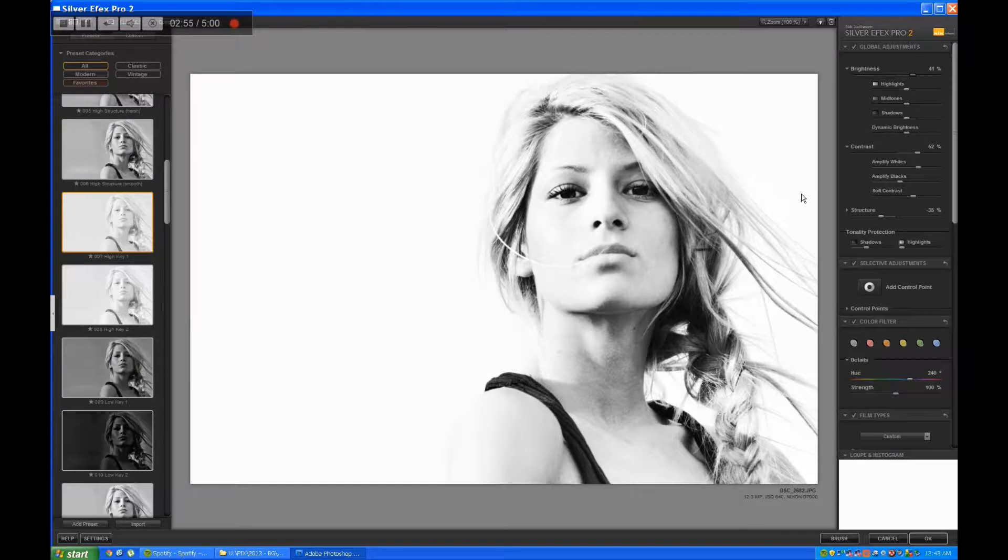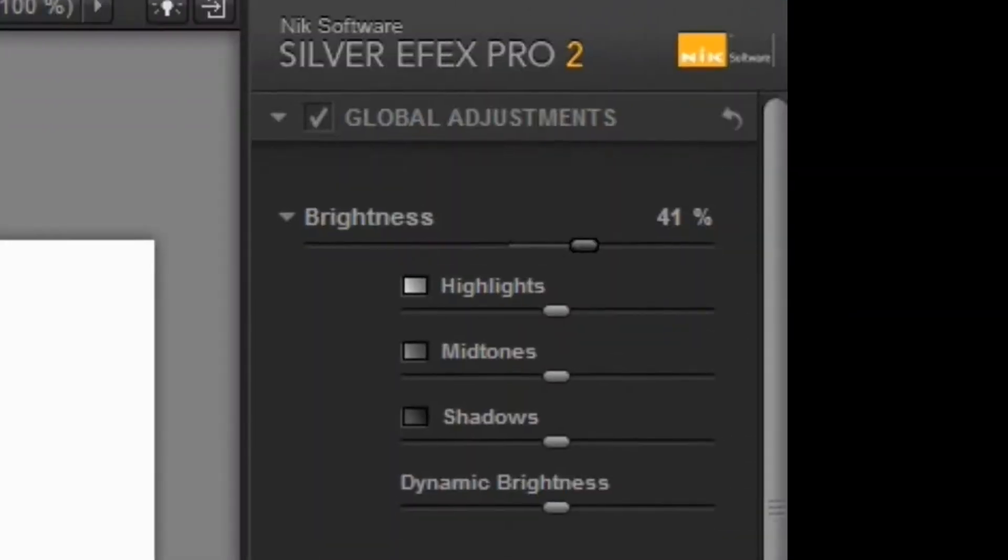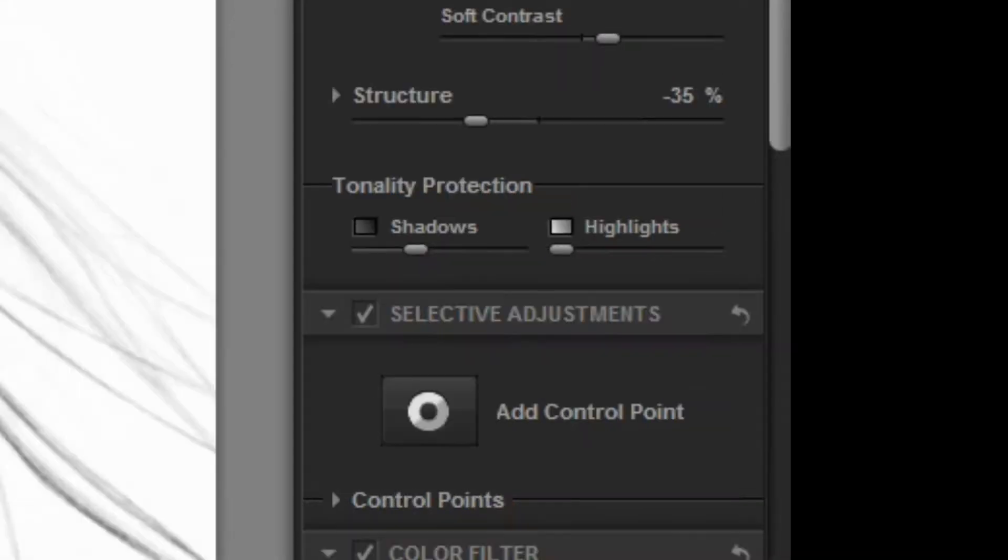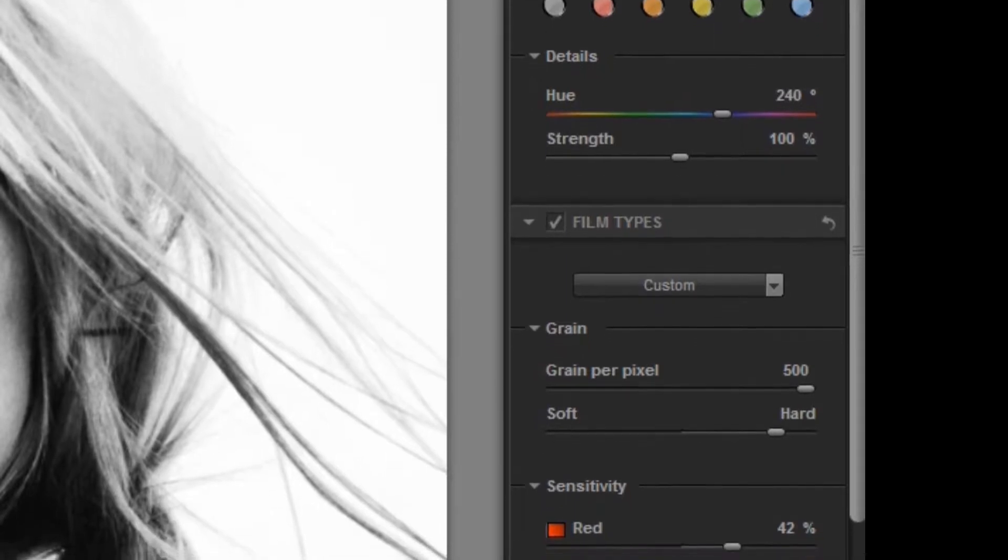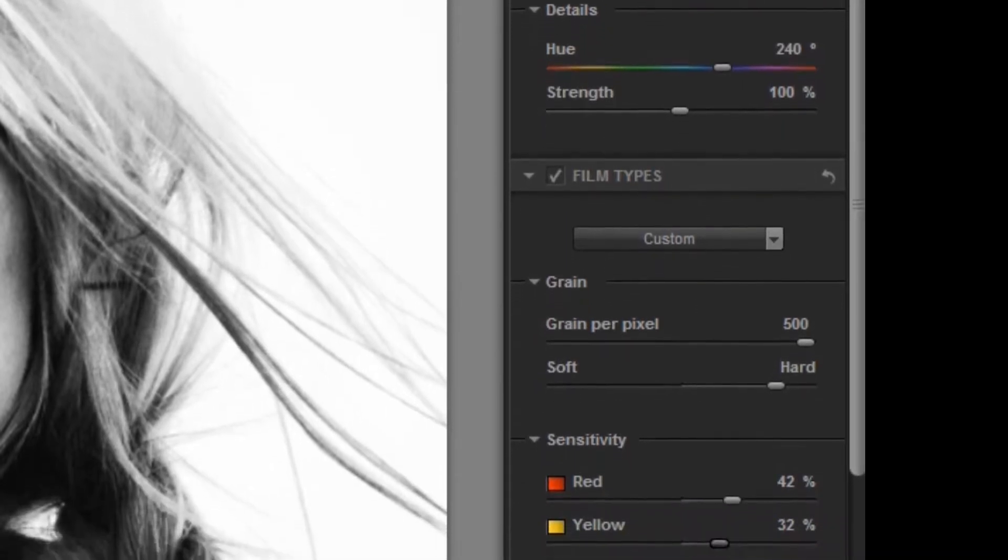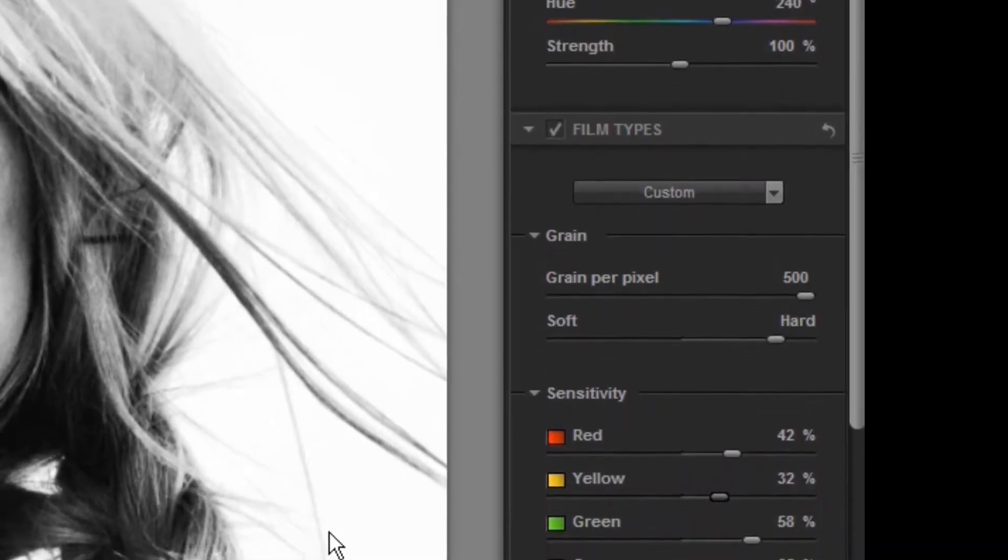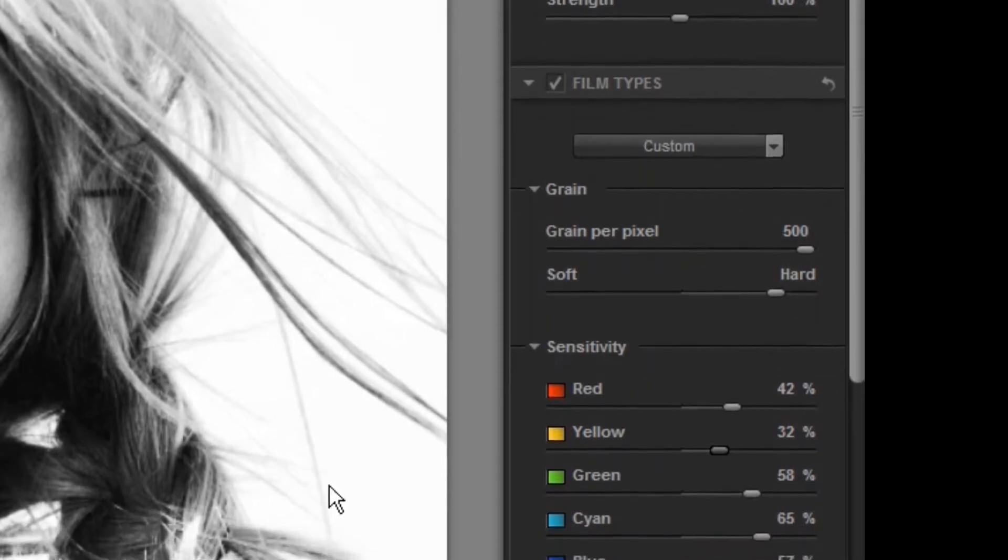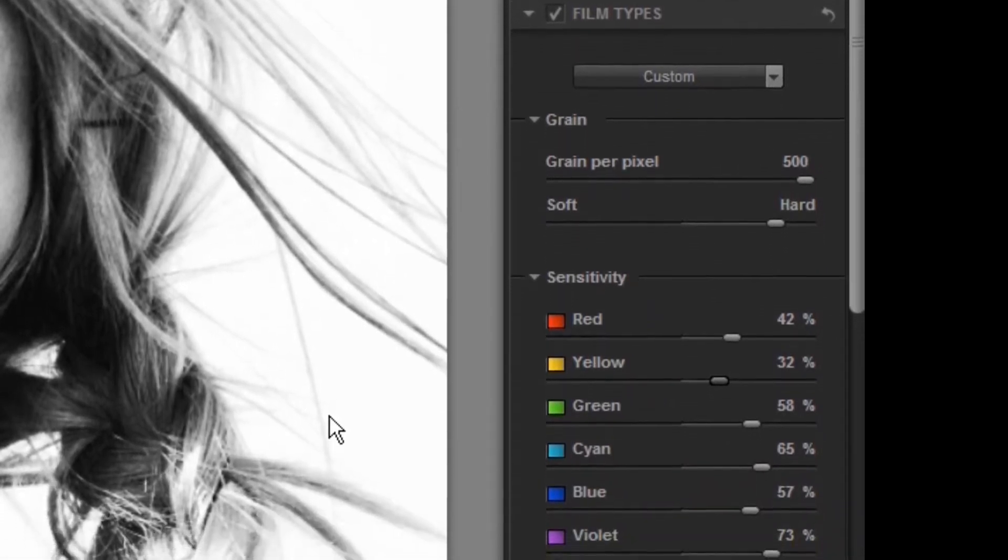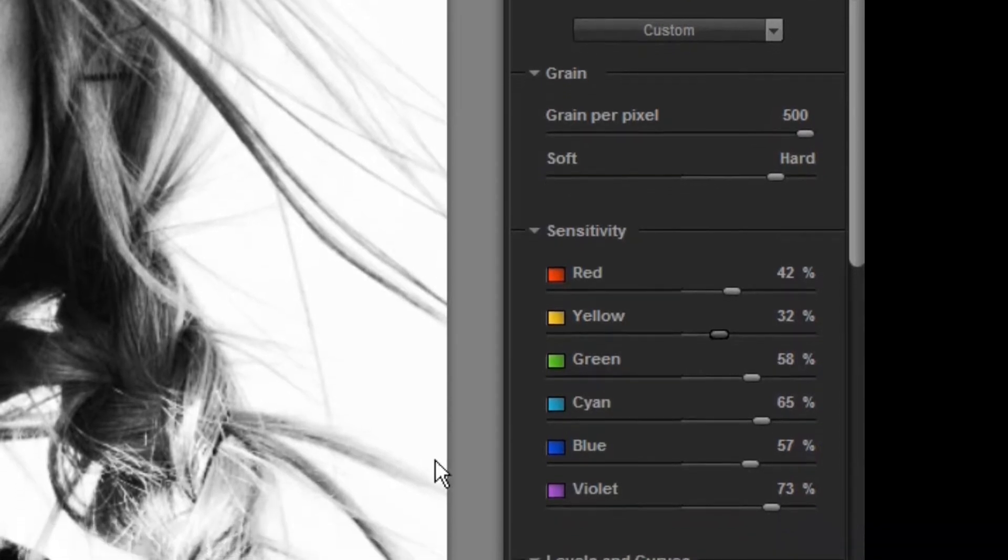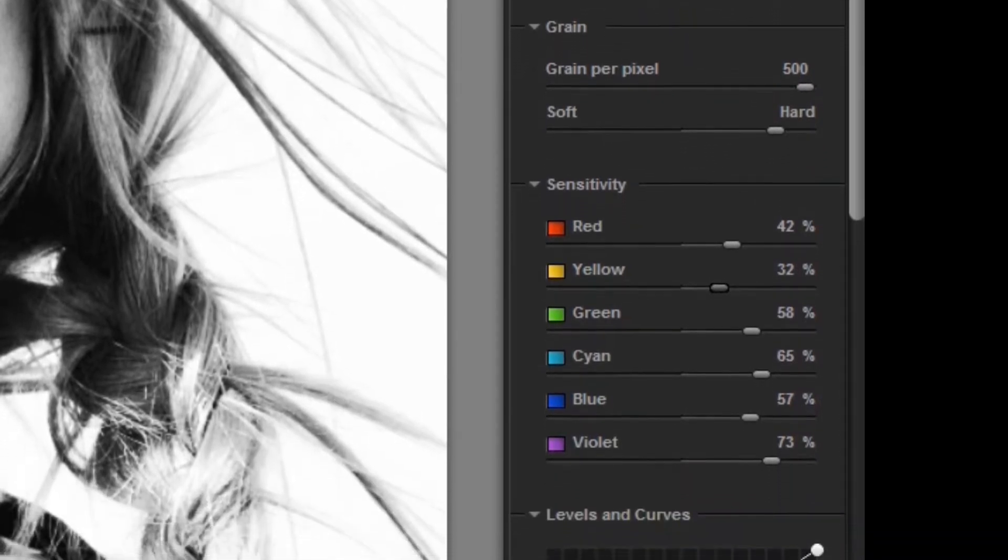Let's take a look at the settings. Brightness at 41 percent, the contrast is at 52, and the whites are pretty amplified. Blacks soft contrast is a little bit high.